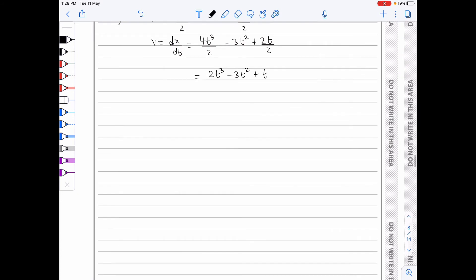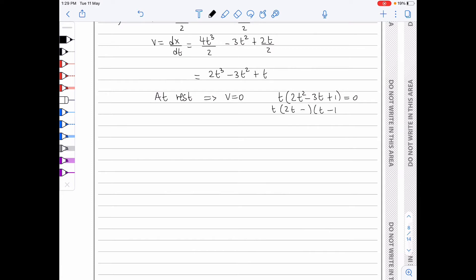At rest means that v equals 0. Factoring out t, I'm left with t(2t² minus 3t plus 1) equals 0. I can further factorize this, giving me the values t equals 0, t equals a half, and t equals 1 second. So these are the times at which the velocity is 0 and the particle is instantaneously at rest.